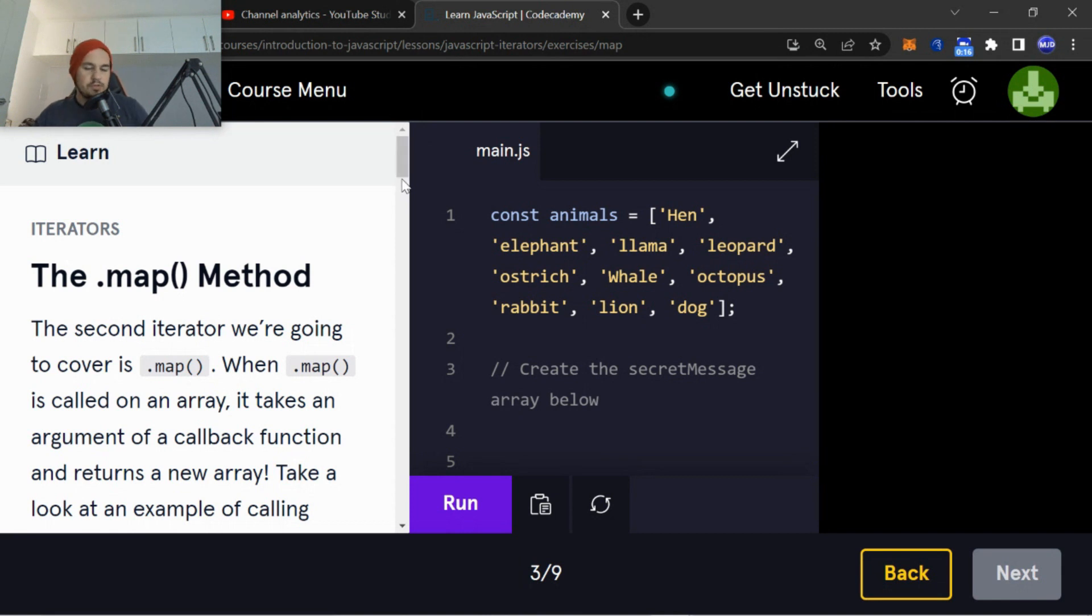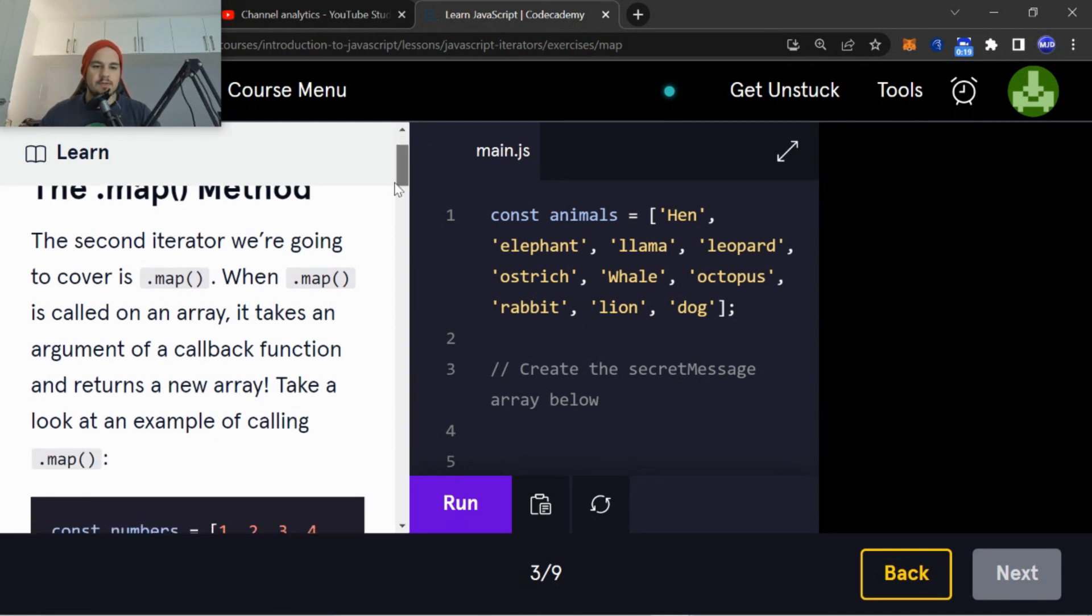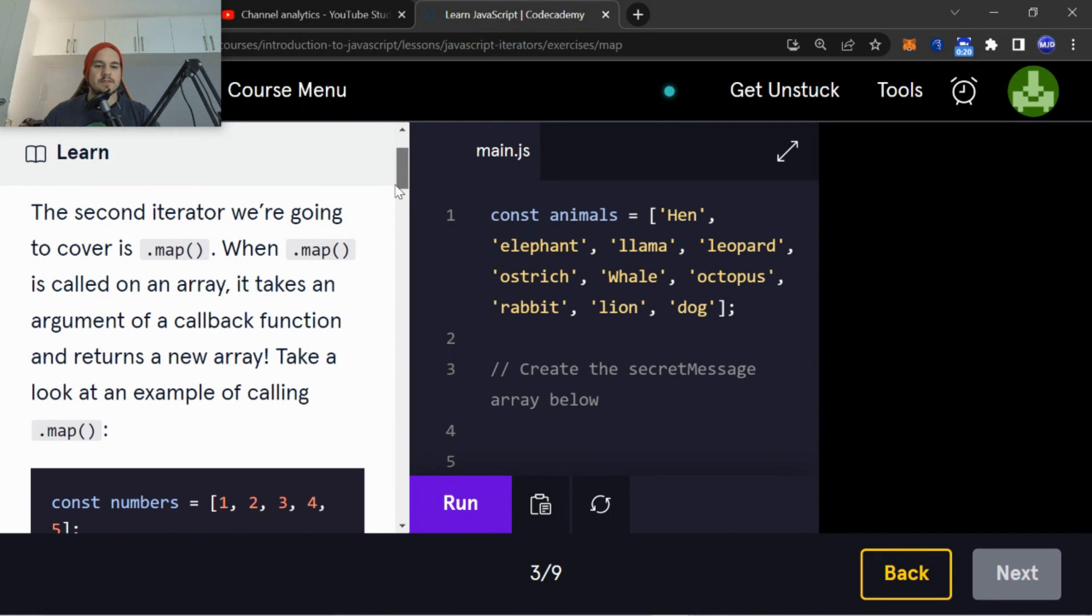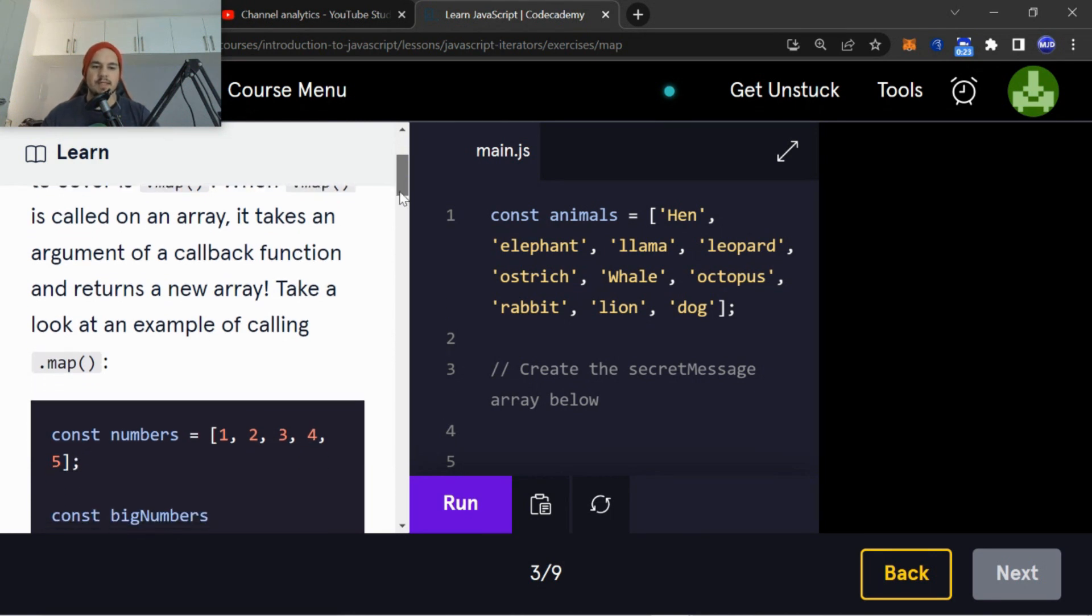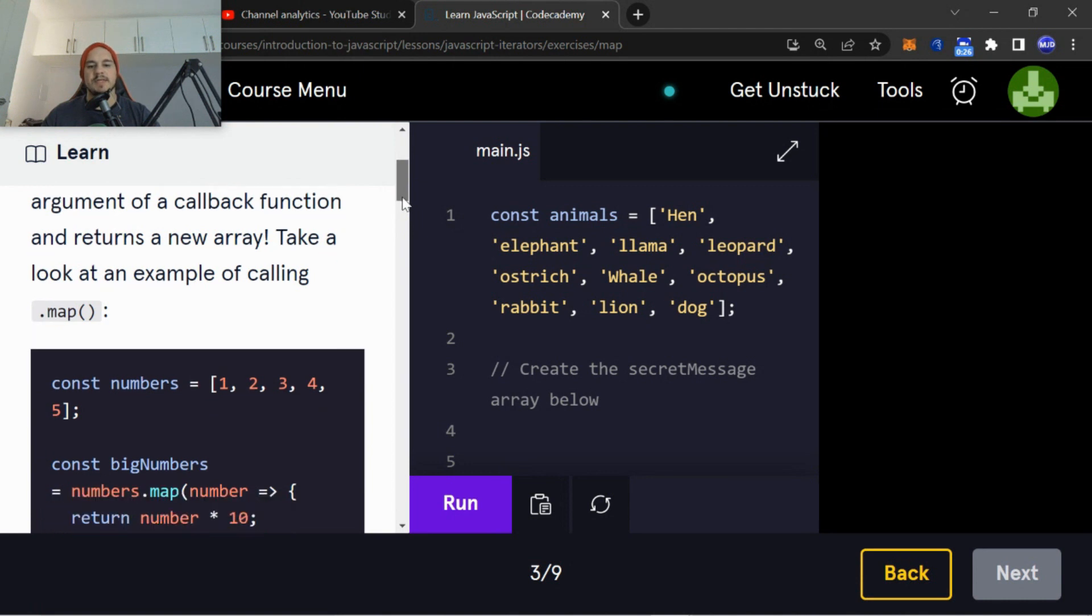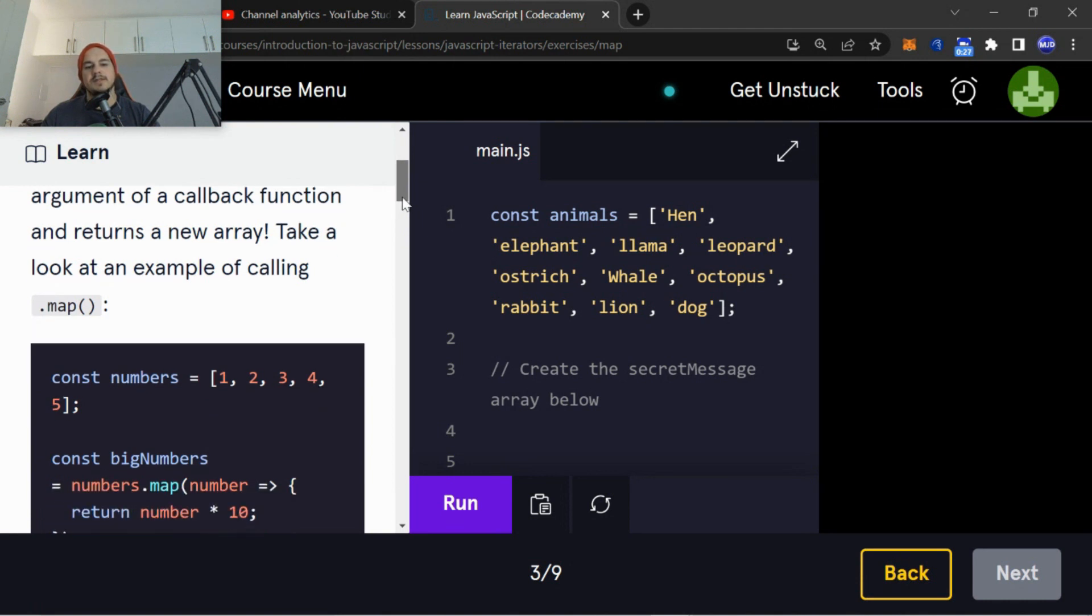I'm just going to walk you through it quickly. The second iterator we're going to cover is .map(). When .map() is called on an array, it takes an argument of a callback function and returns a new array.